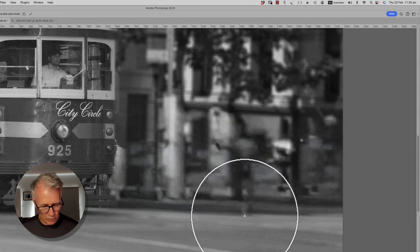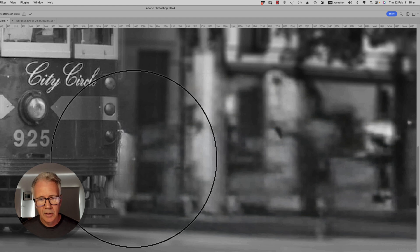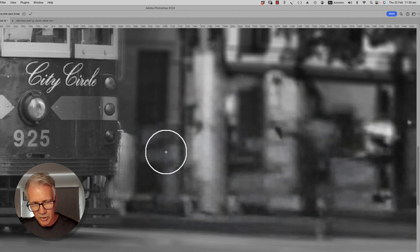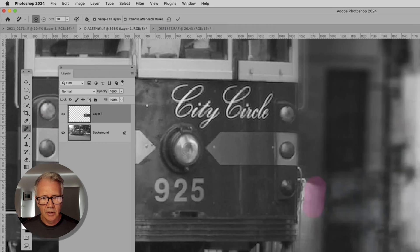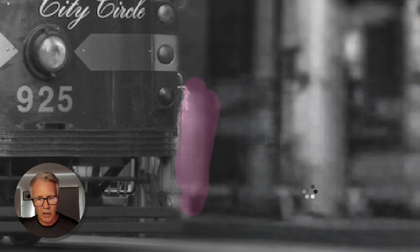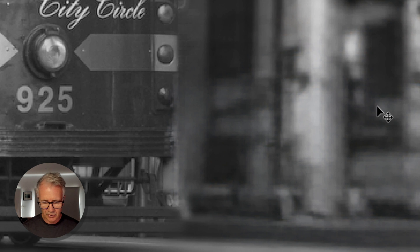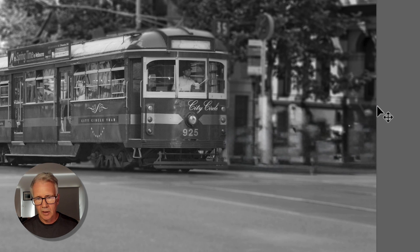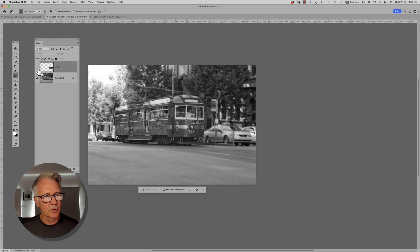You can see that's done a fairly good job. We can come in a bit closer to the tram and tidy up this bit here. I'll use a smaller brush and do little brush strokes with the remove-after-each-stroke option ticked, and it removes as I work. Along the edge of the tram — that's done a pretty good job for the size we're dealing with. Turning that layer on and off, you can see it's removed that car nicely.